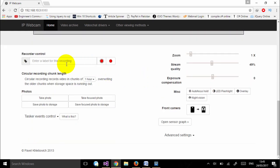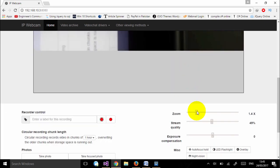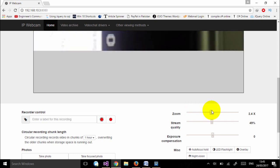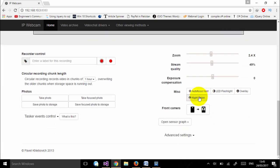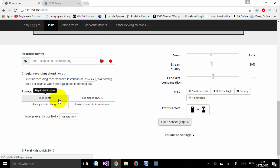You can place your mobile phone anywhere you want. There are lots of other features available on this page — you can zoom your video, change the quality of your video, turn on your flashlight, turn on night vision, and switch the camera from front to back or back to front. There is also a feature to take pictures and save photos to storage.